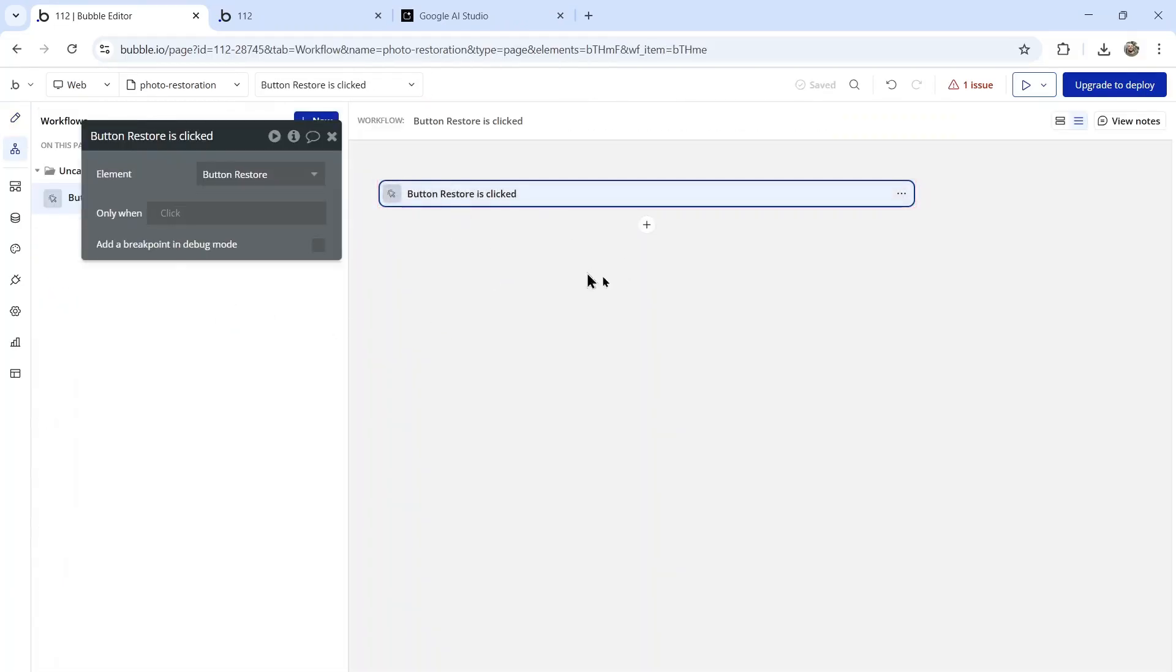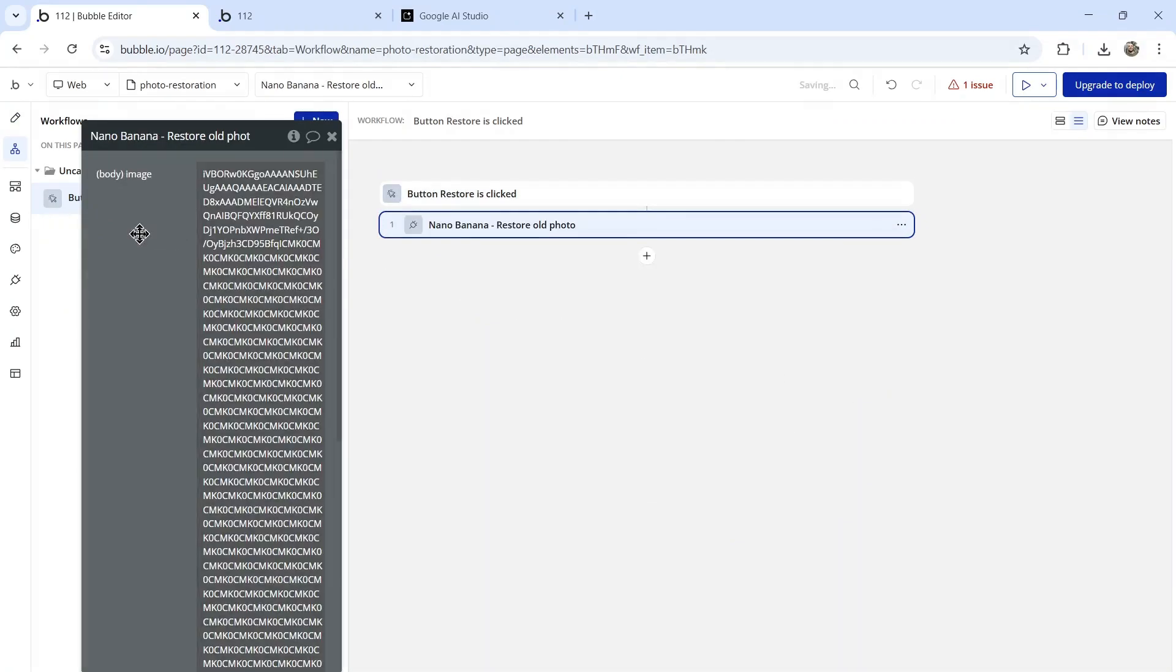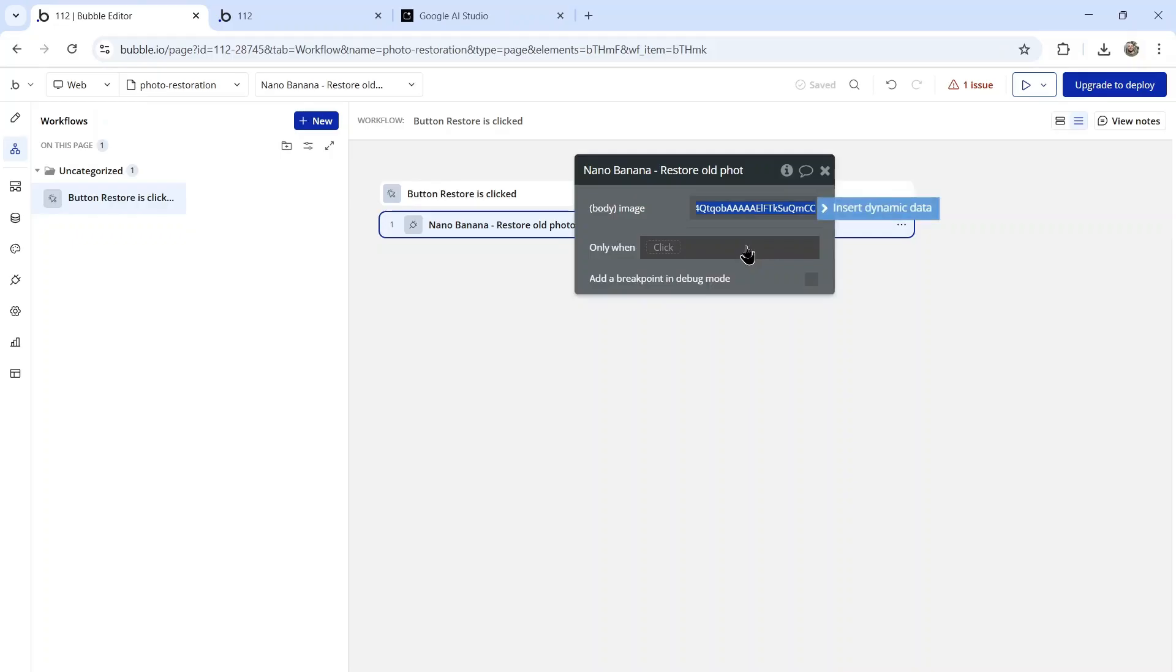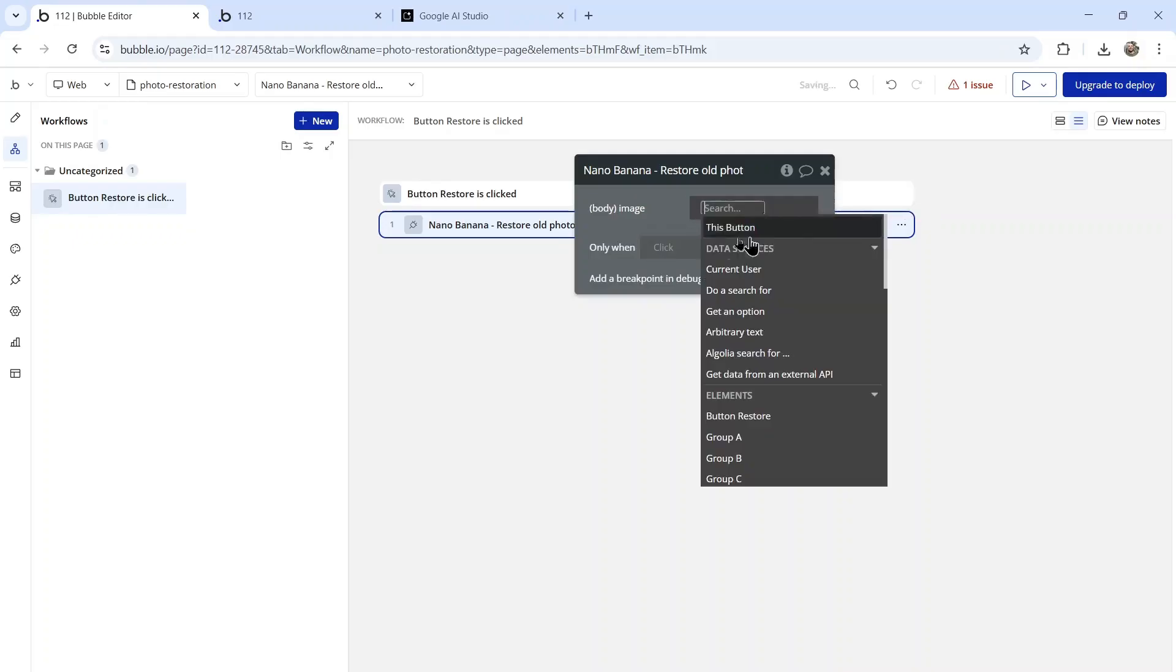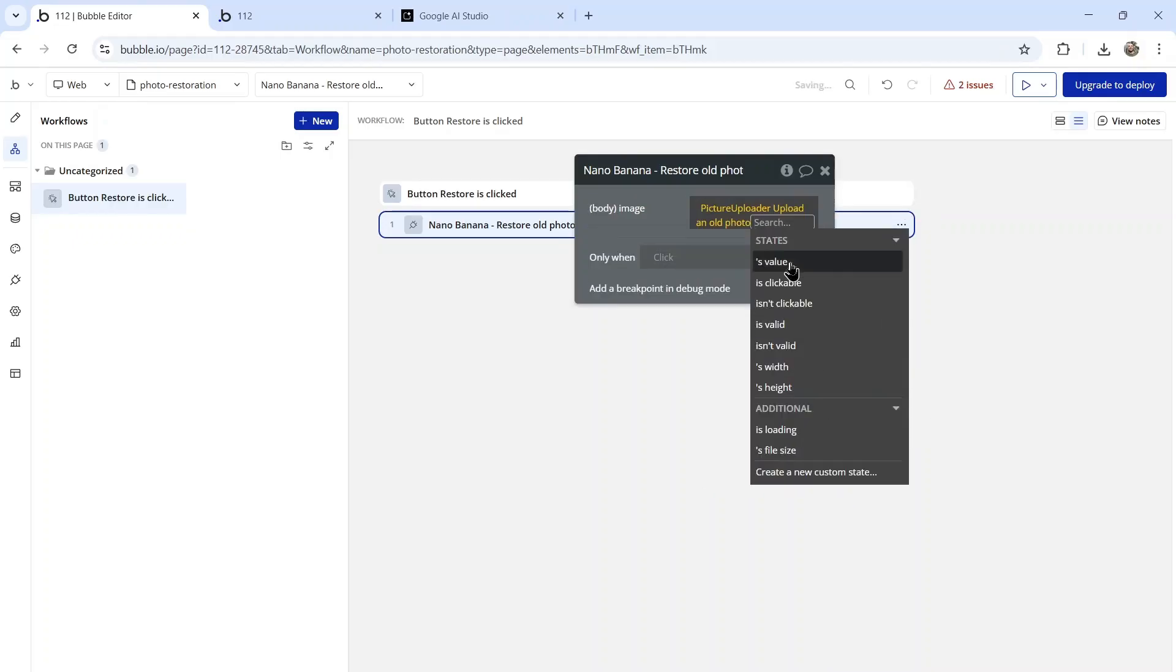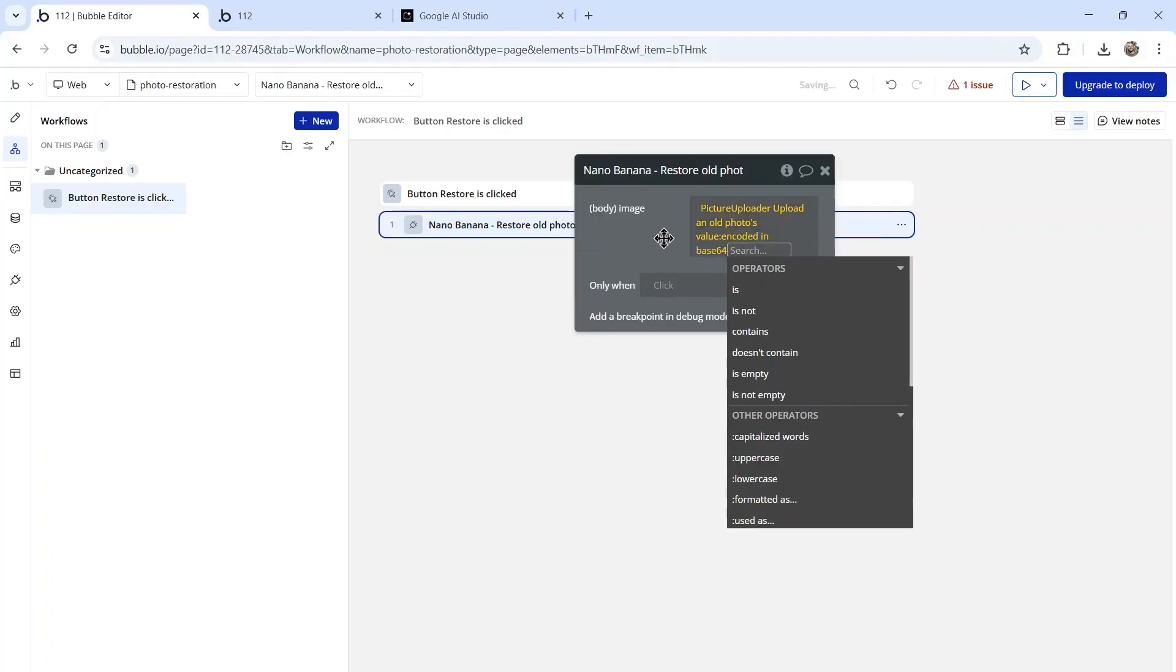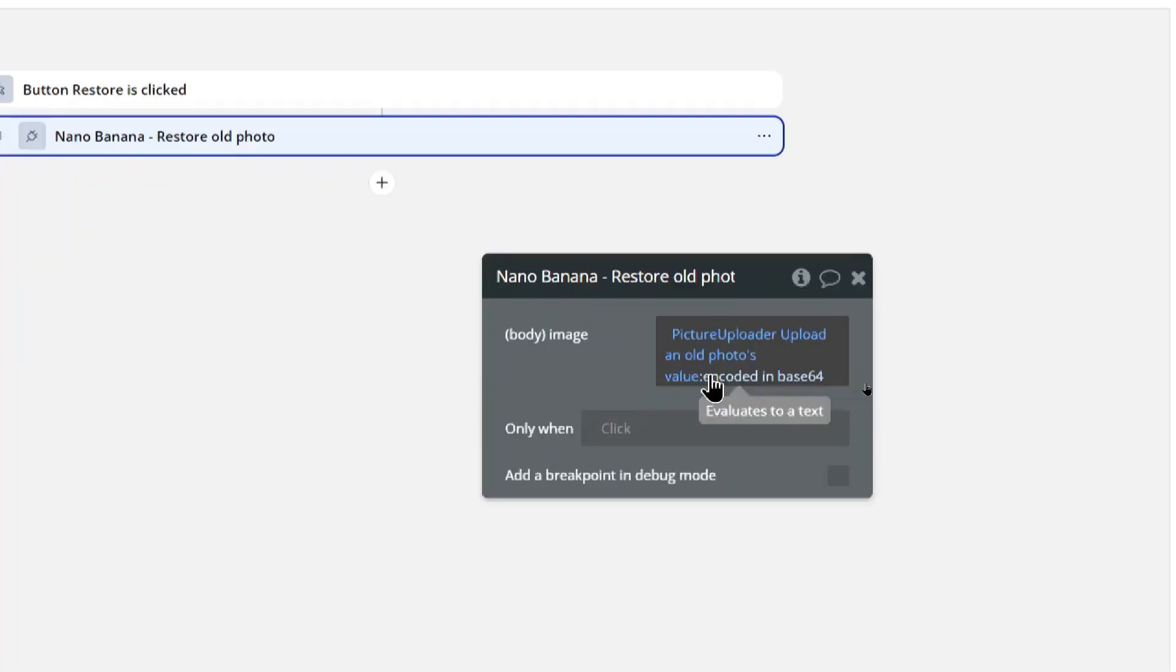When this button is clicked, we are going to search for Nano Banana restore old photo. The image is going to be dynamic data, it's going to be picture uploader's value encoded in base64.